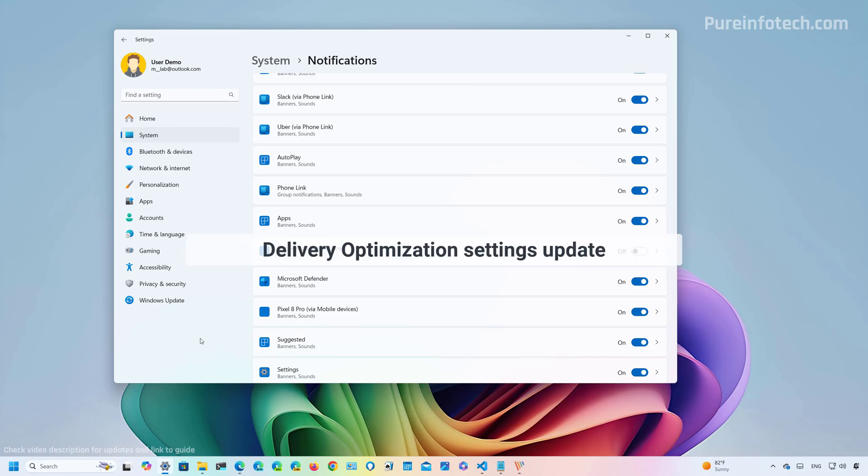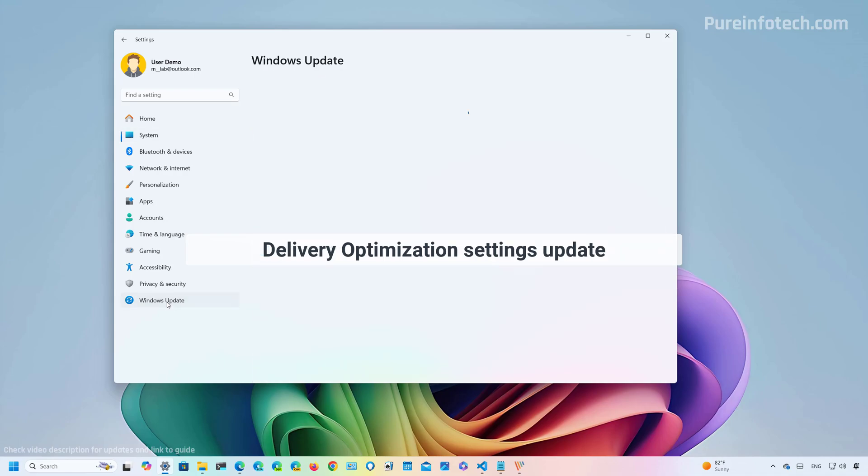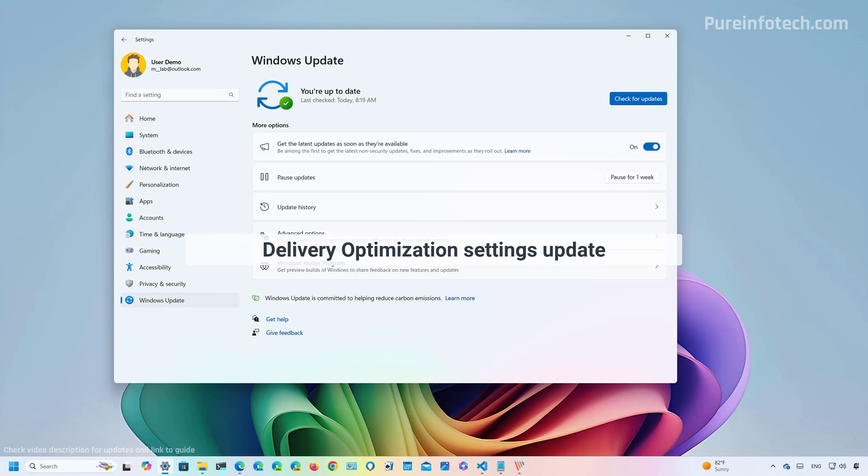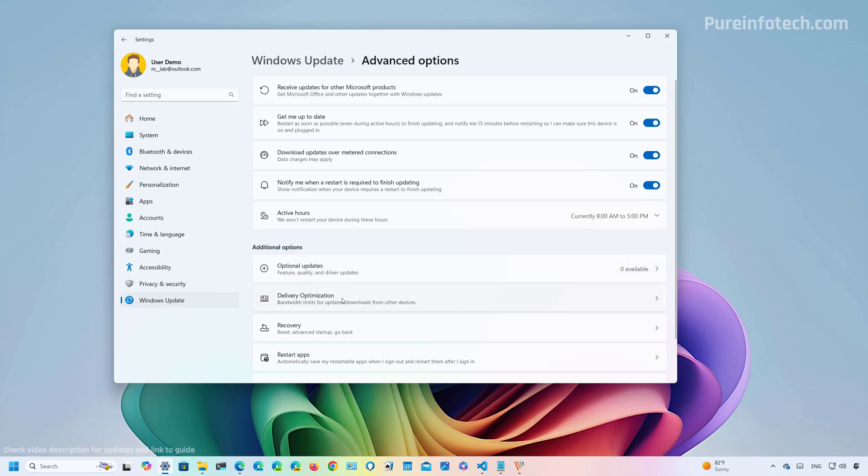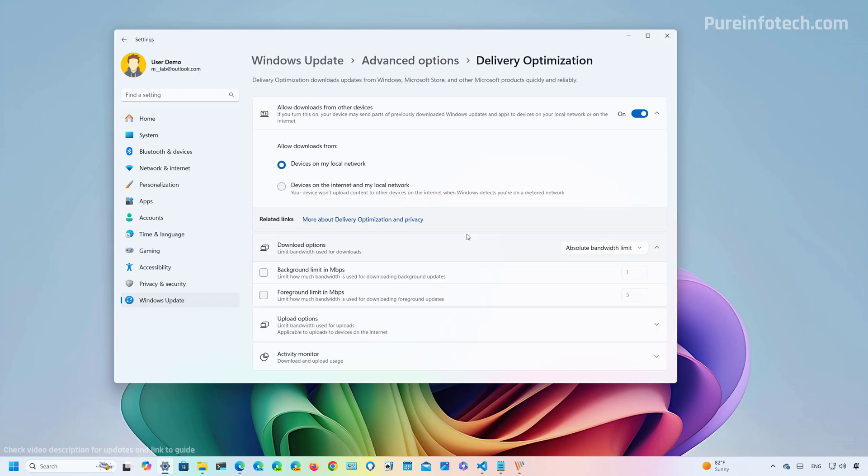On this particular release of Windows 11, we are also going to find that Microsoft is updating the delivery optimization settings to match the operating system design language more closely. These changes were previously discovered in the dev channel and they needed to be enabled manually, and I have shown them before, but here's another look.